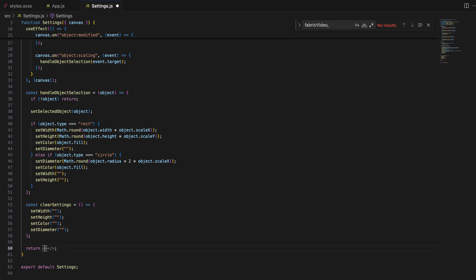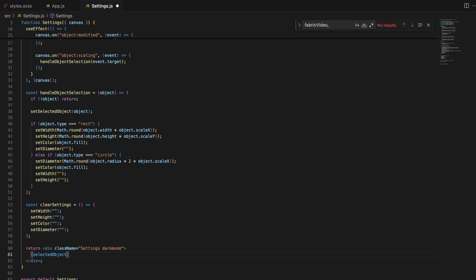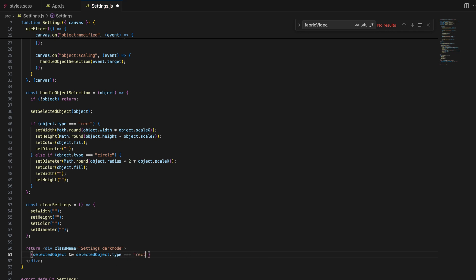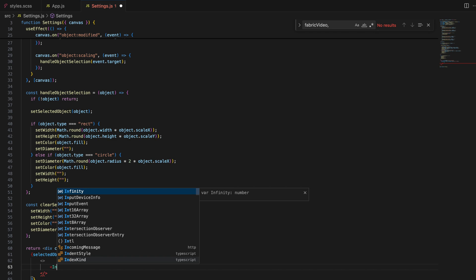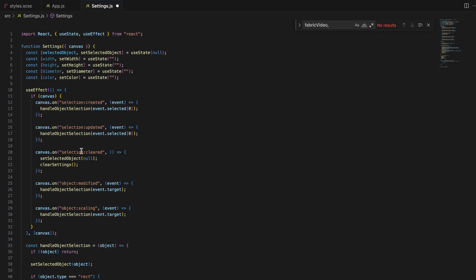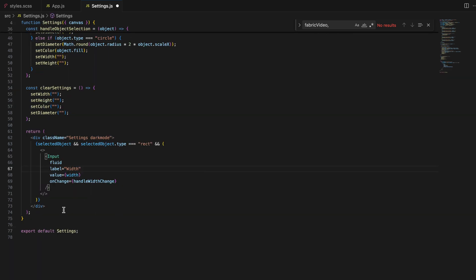Now that we have the logic in place, it's time to build the UI for our settings panel. This UI will consist of input fields that allow users to adjust the properties of the selected object. We will create a div container with the class settings and dark mode. Inside, we'll conditionally render input fields based on the type of selected object, ensuring that users only see relevant controls. We check if an object is selected and what type it is before rendering the corresponding input fields. We use an input component for each attribute — width, height, diameter, and color — with the fluid prop so inputs take up the full width of the container for better UX.